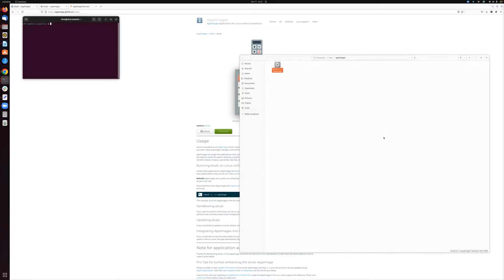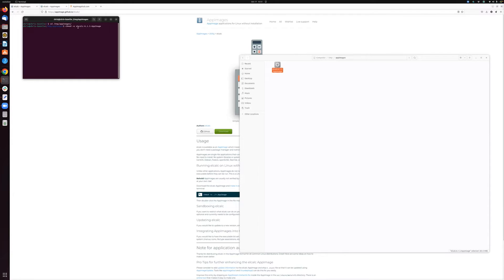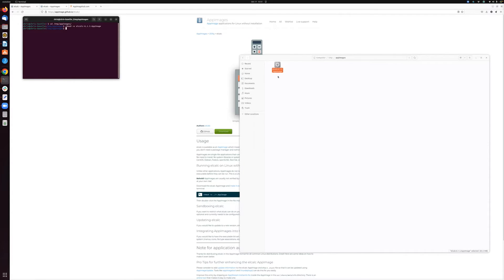You could also do that through the command line. If you wanted to, you could navigate to the location of your AppImage file and use the chmod command to give it executable permissions. This command here says add executable permissions to this file. Again, the file already had it, but there's no harm in telling chmod to give it executable permissions.